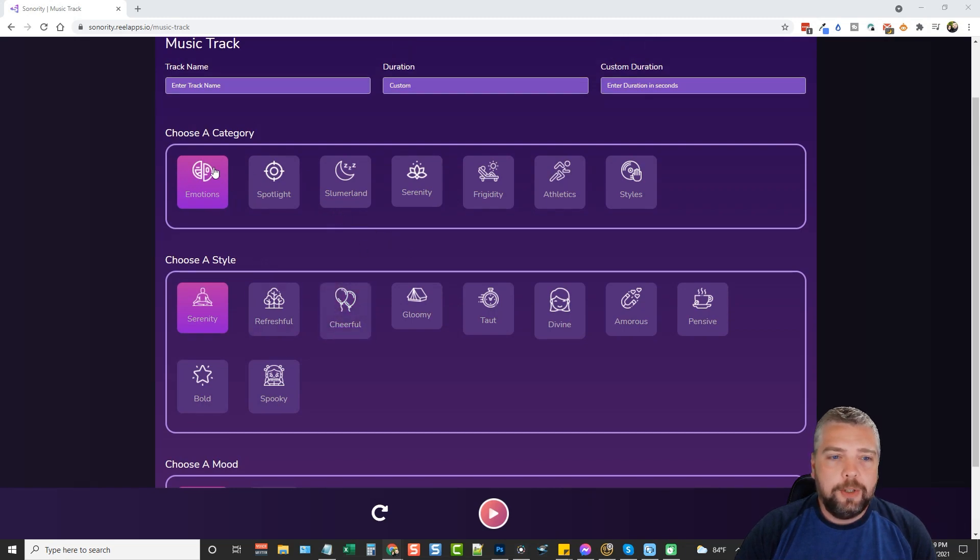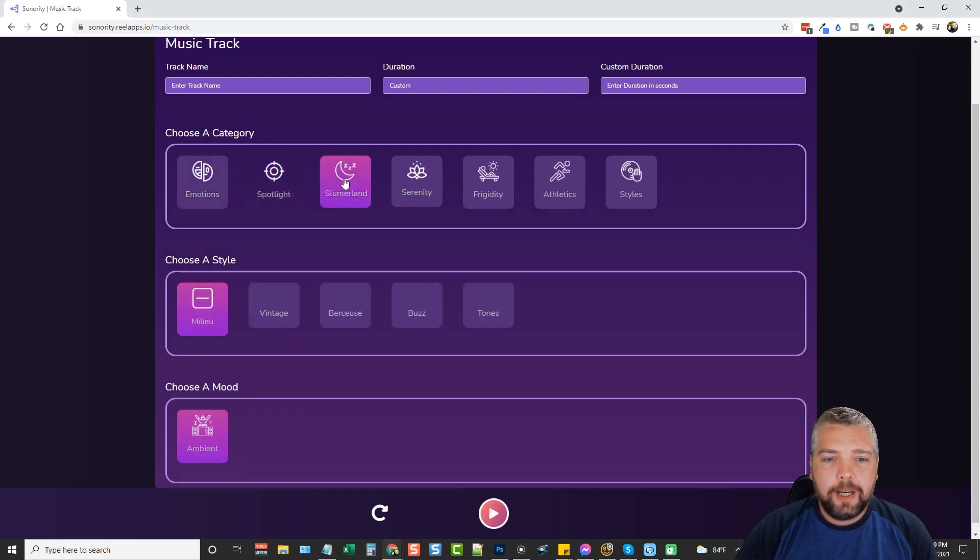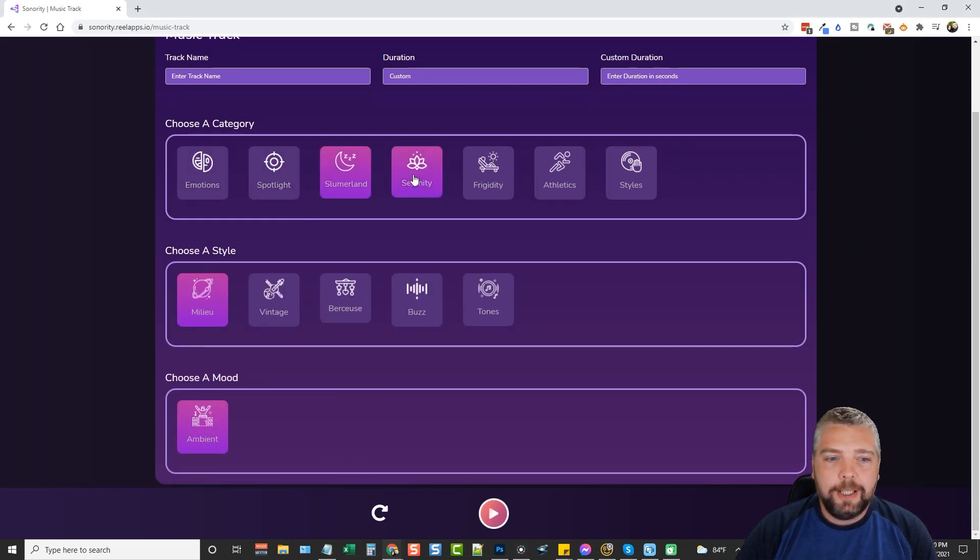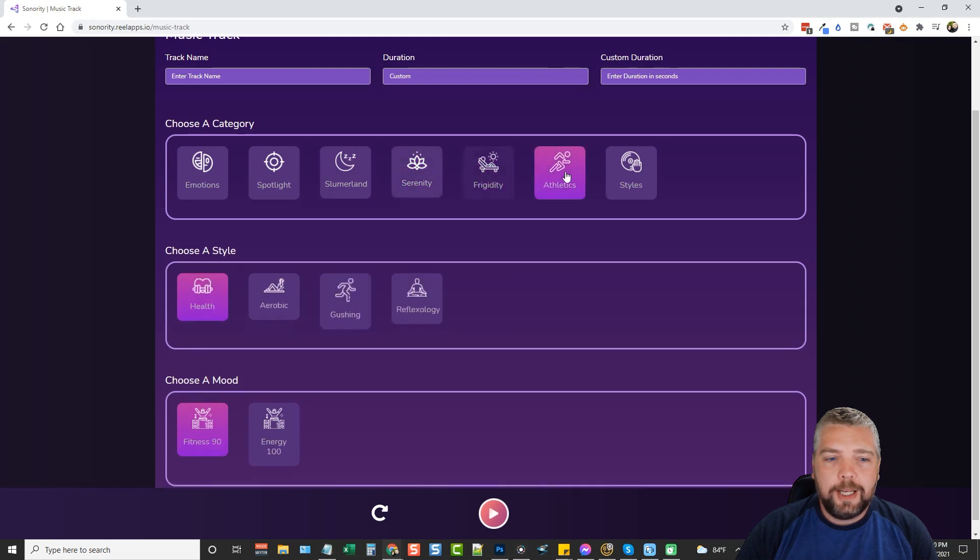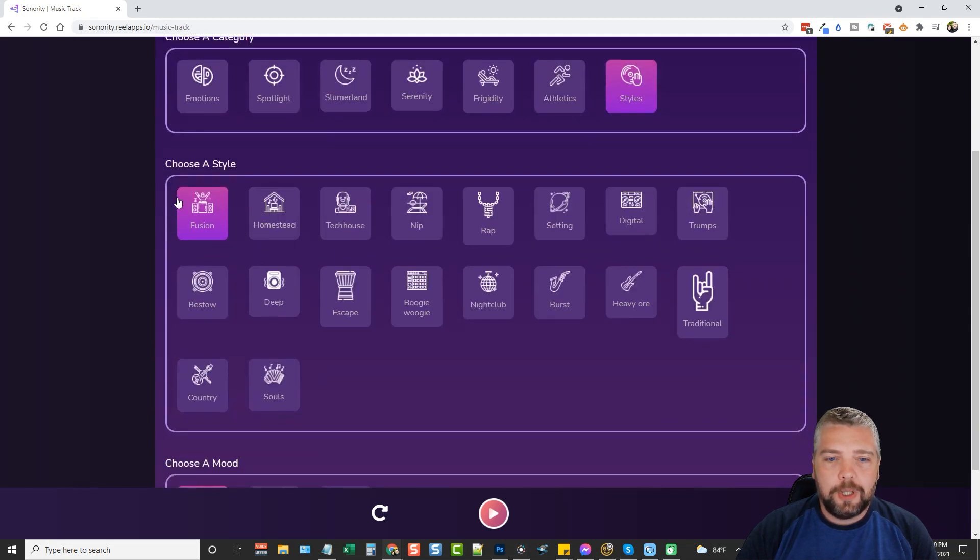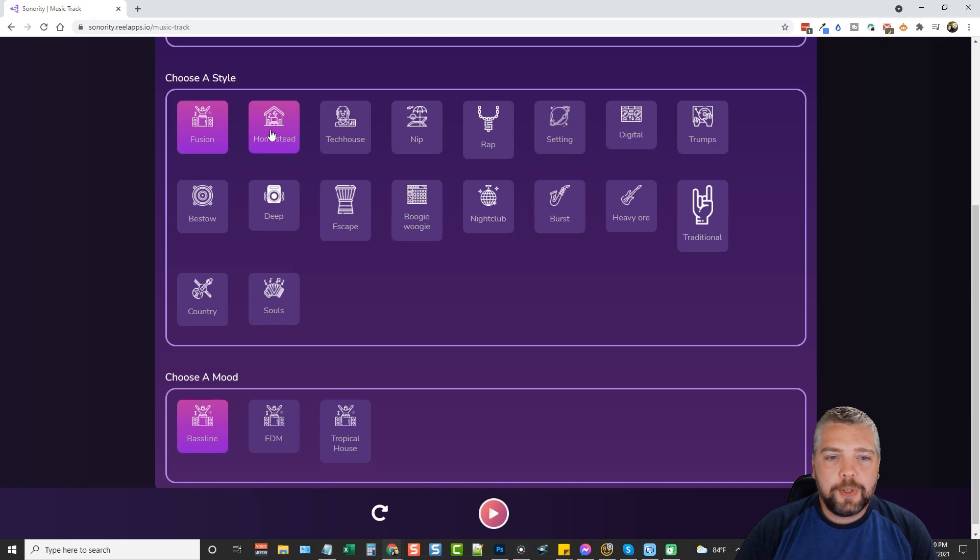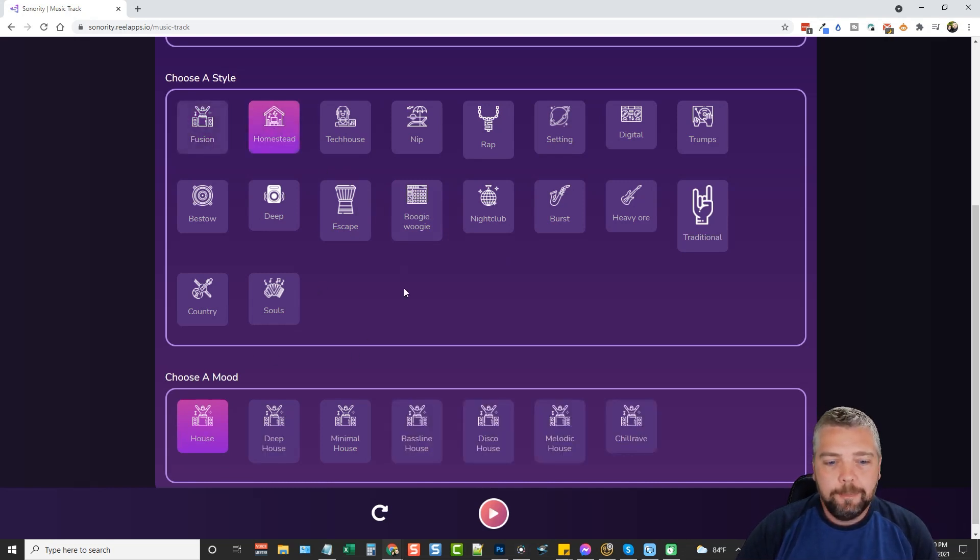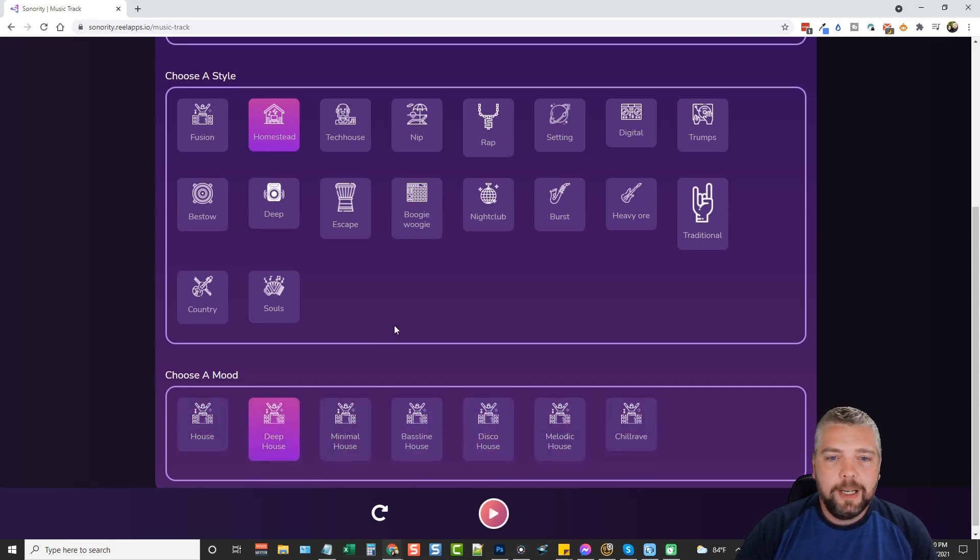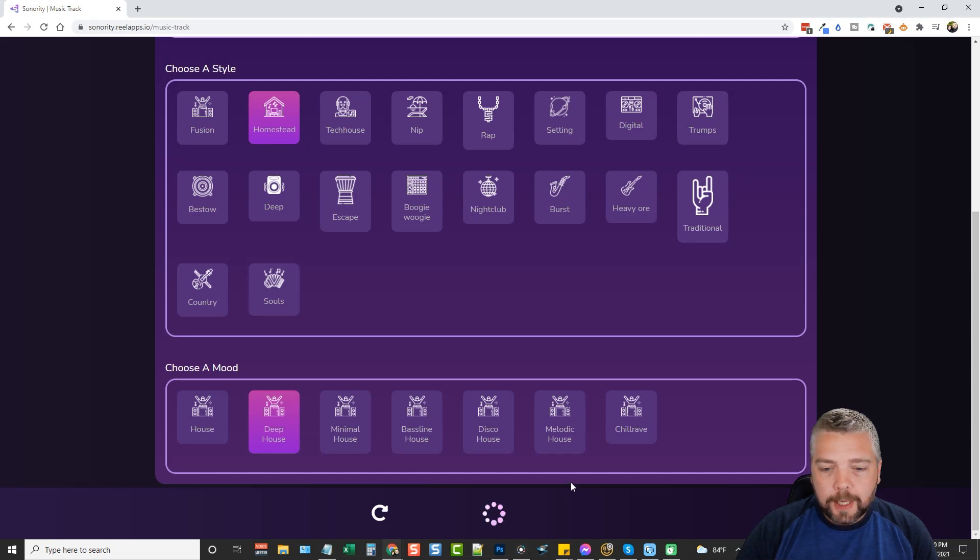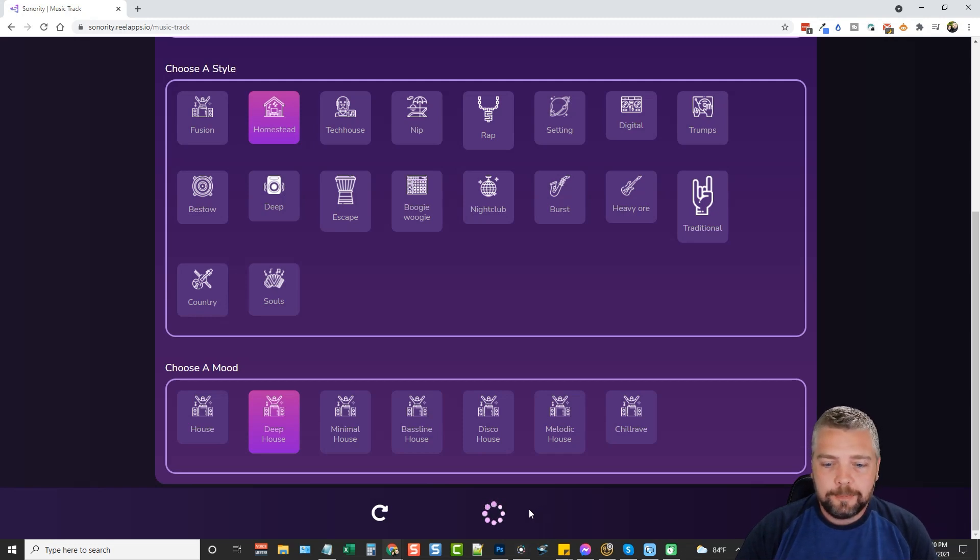What you're going to do is first of all choose a category. You can see there's emotions, spotlight, and every time you choose one it's going to change the style down here. So we can go to frigid, athletics, or styles which gives you a lot of options. When you choose a style, you also have options under mood that you can choose. You can see here there's a lot of different ones. We could do something like deep house and we could go down here and click on play. What it's going to do is spin around for a few seconds, create something for us, and then it's going to play it.